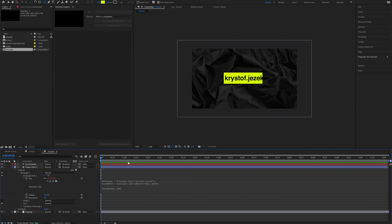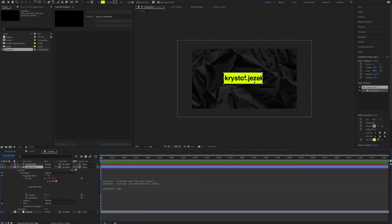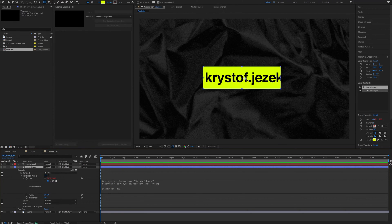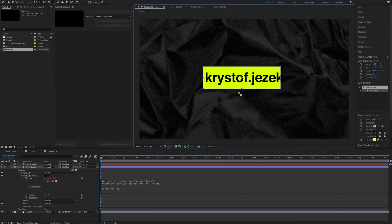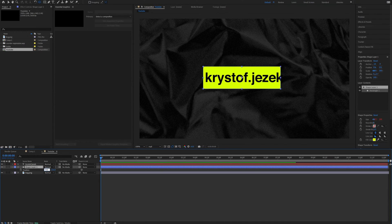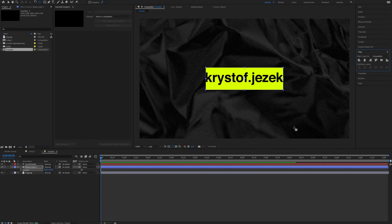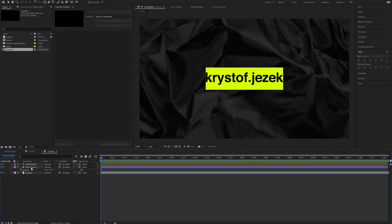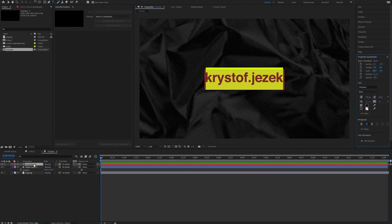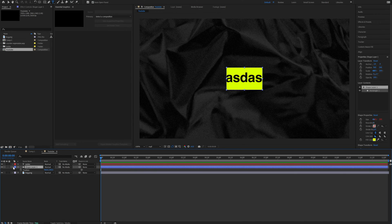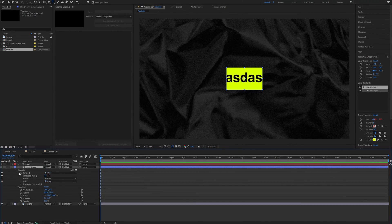Now you can see our shape layer wraps the text. It isn't really accurate because our anchor point is offset a bit, so we need to center the anchor point. We needed to adjust the position because we changed the anchor point, so it kind of offset the position. Now as you can see, if we change the text, the shape layer changes its size. Perfect.